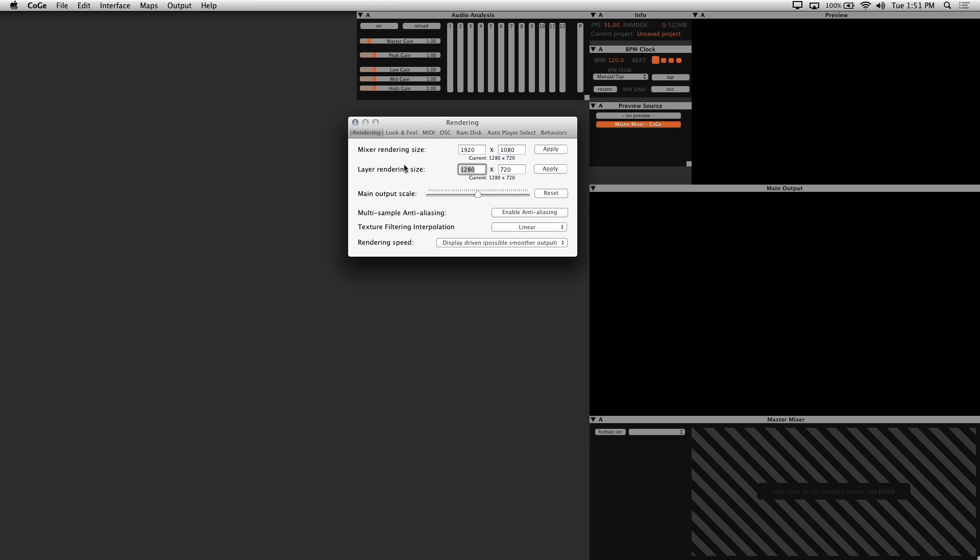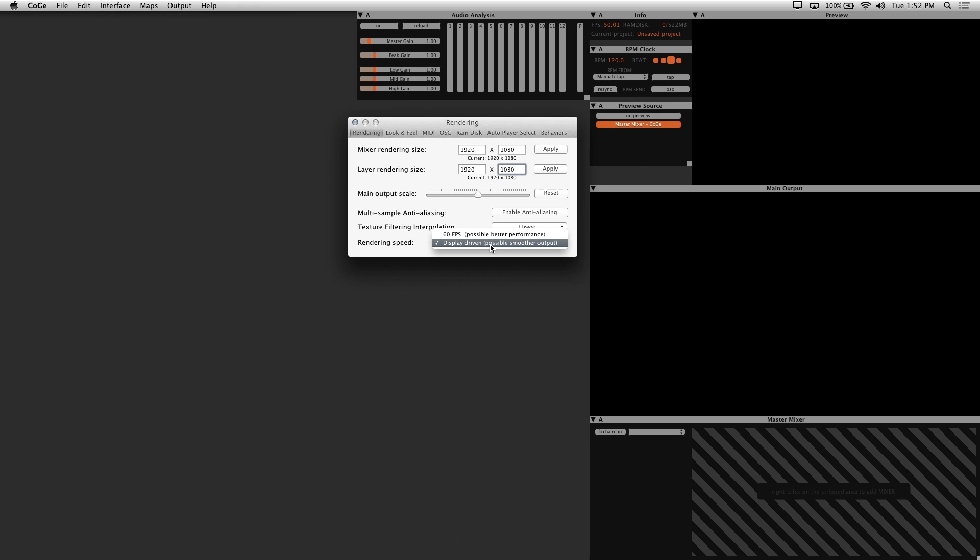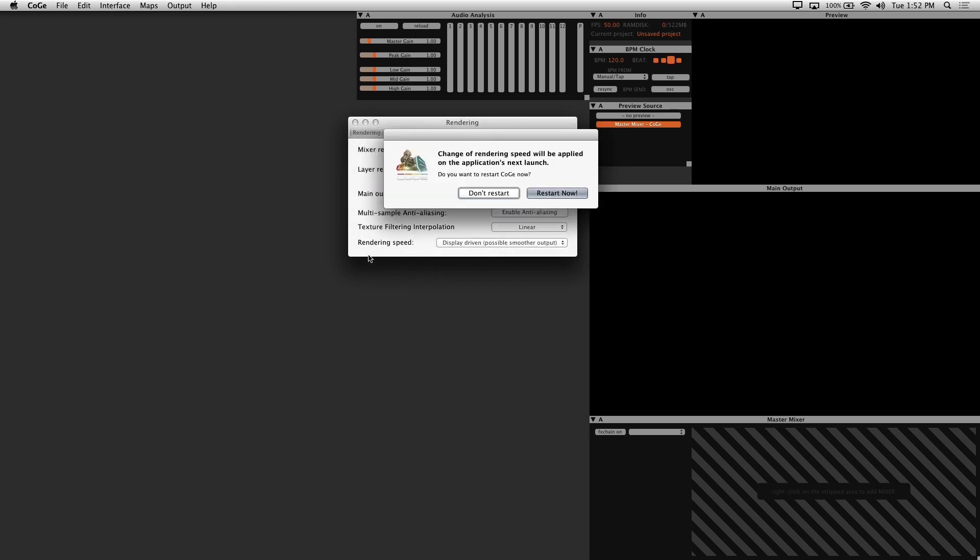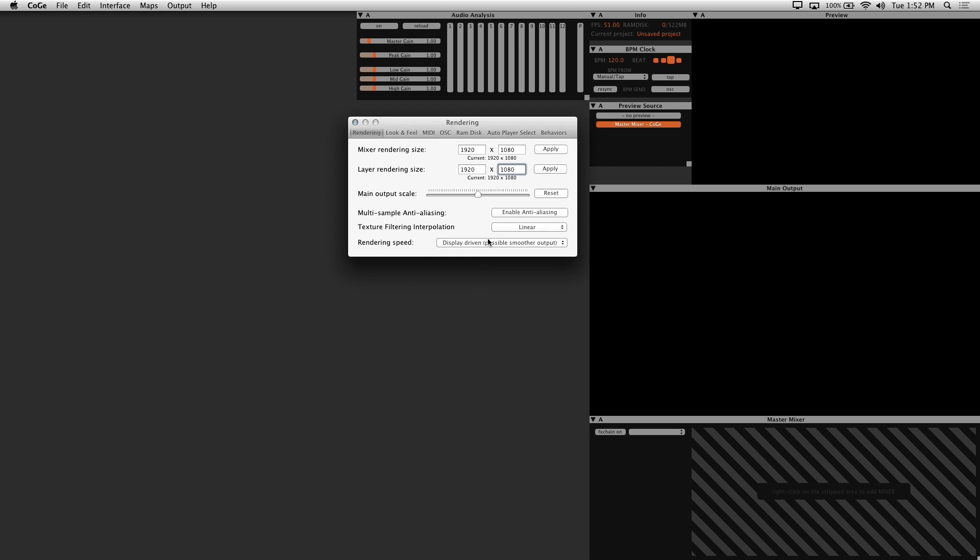You'll also want your layer rendering size to match your main output. Main output scale should be set to default, unless you need to zoom in on your visuals for some reason, otherwise just click reset. I like to keep rendering speed set to display driven, since it'll conform to whatever displays I'm using and potentially provide smoother output.